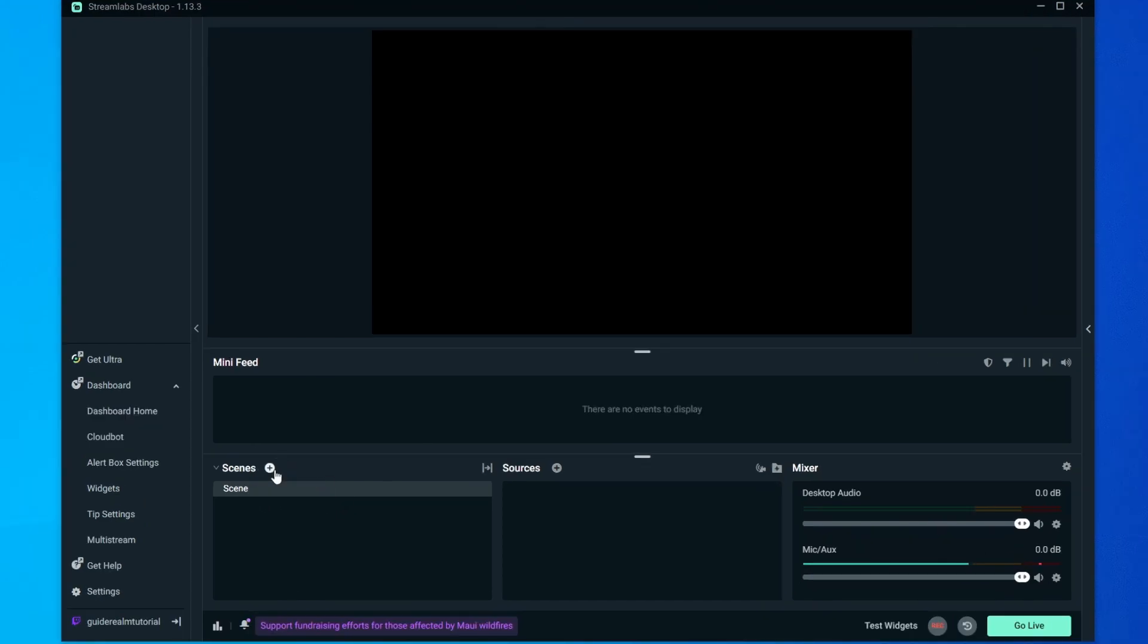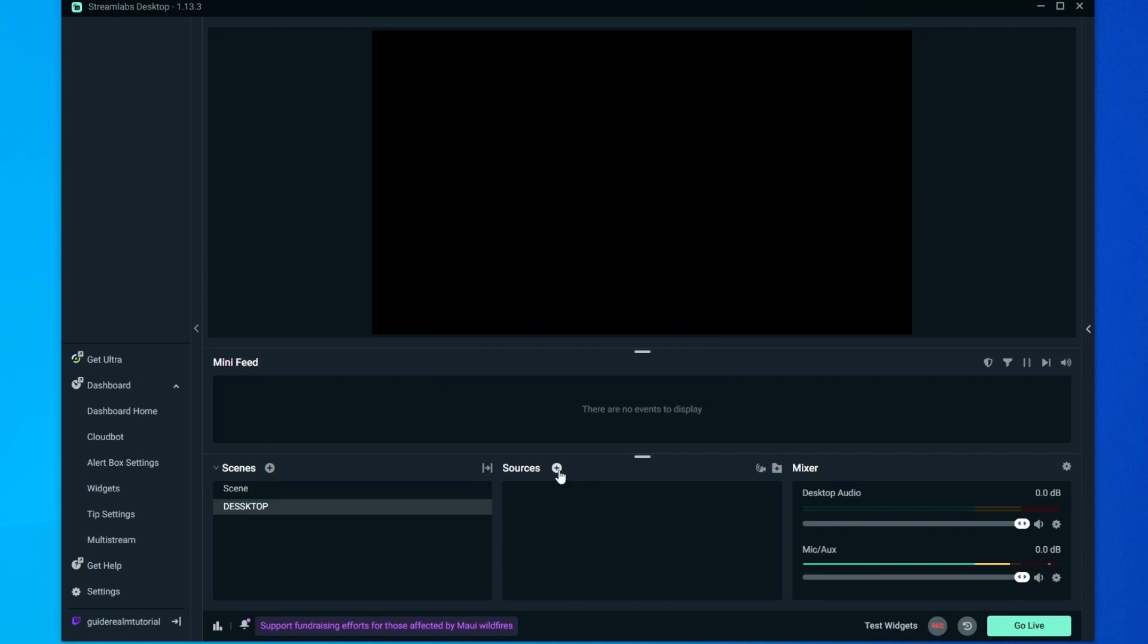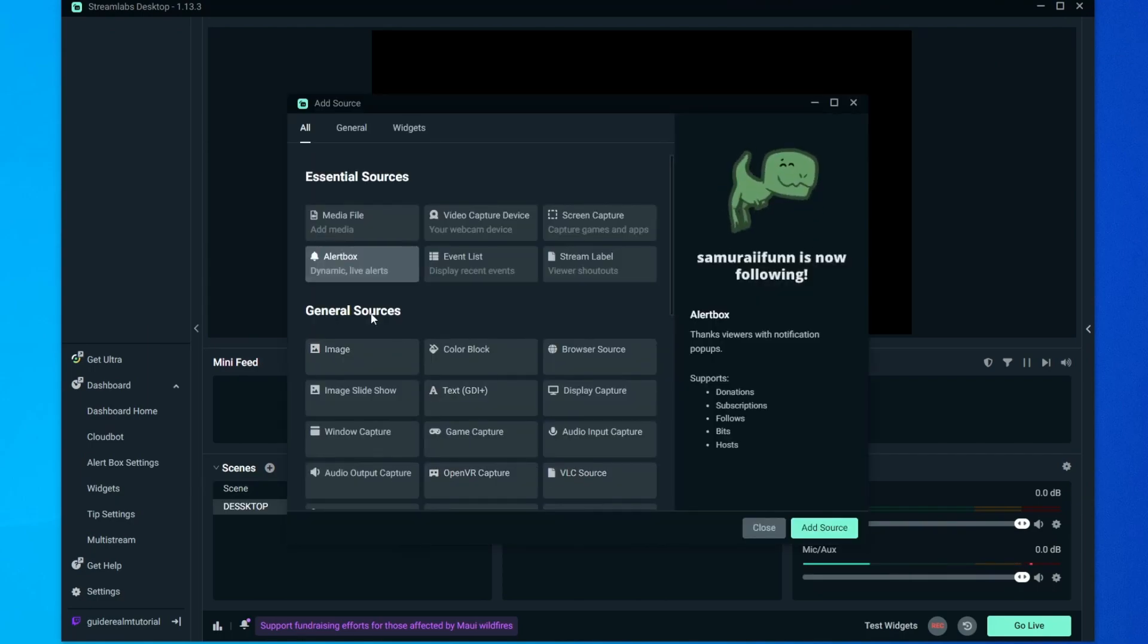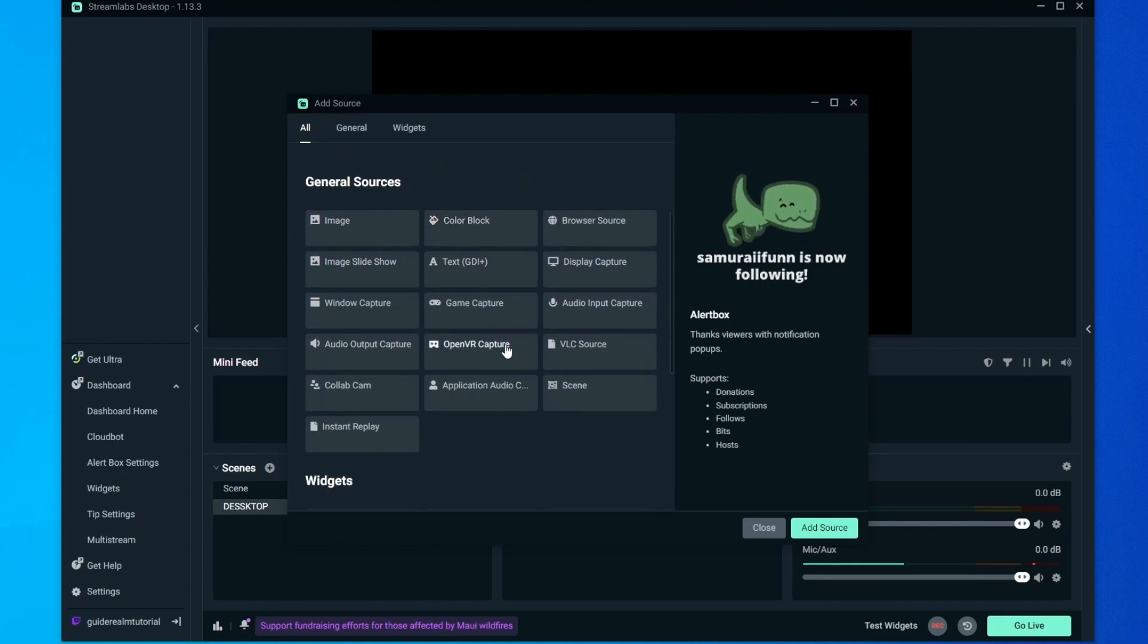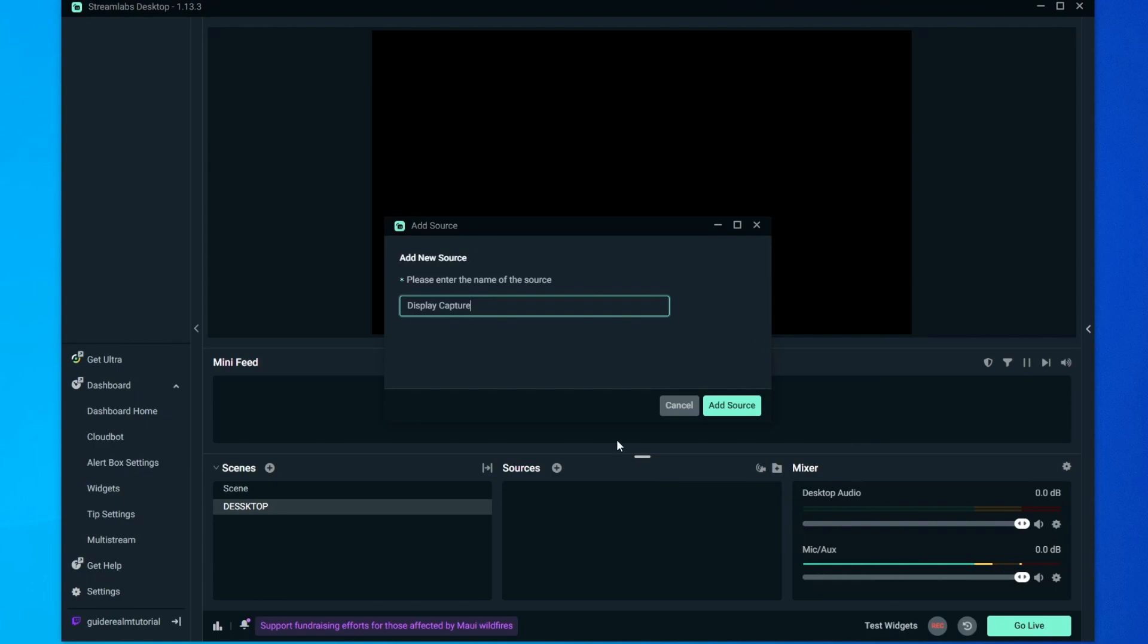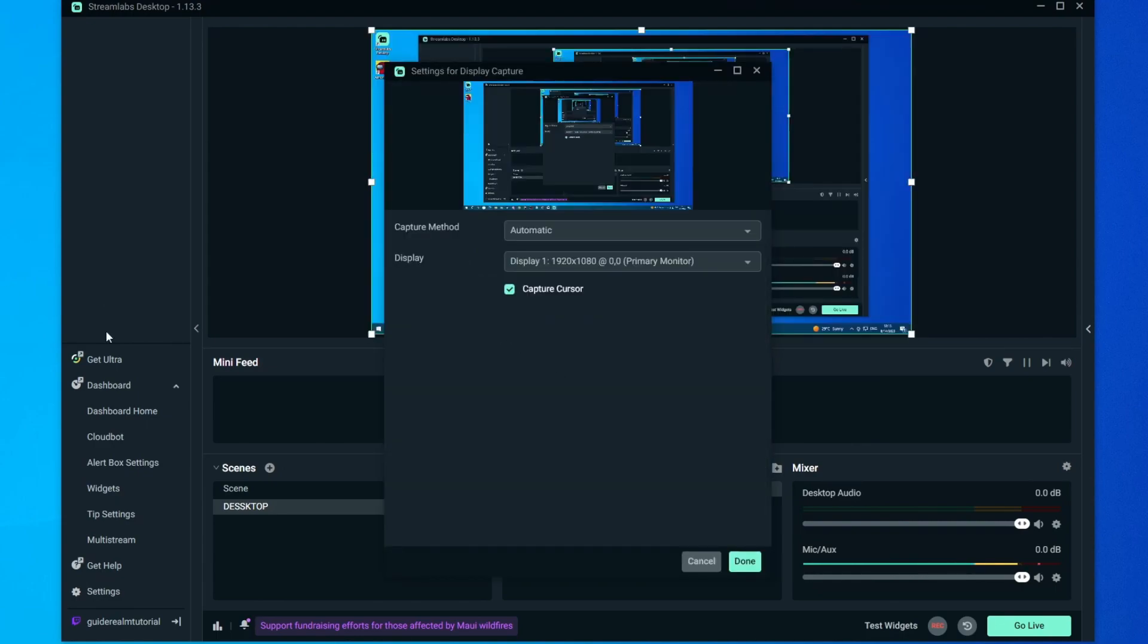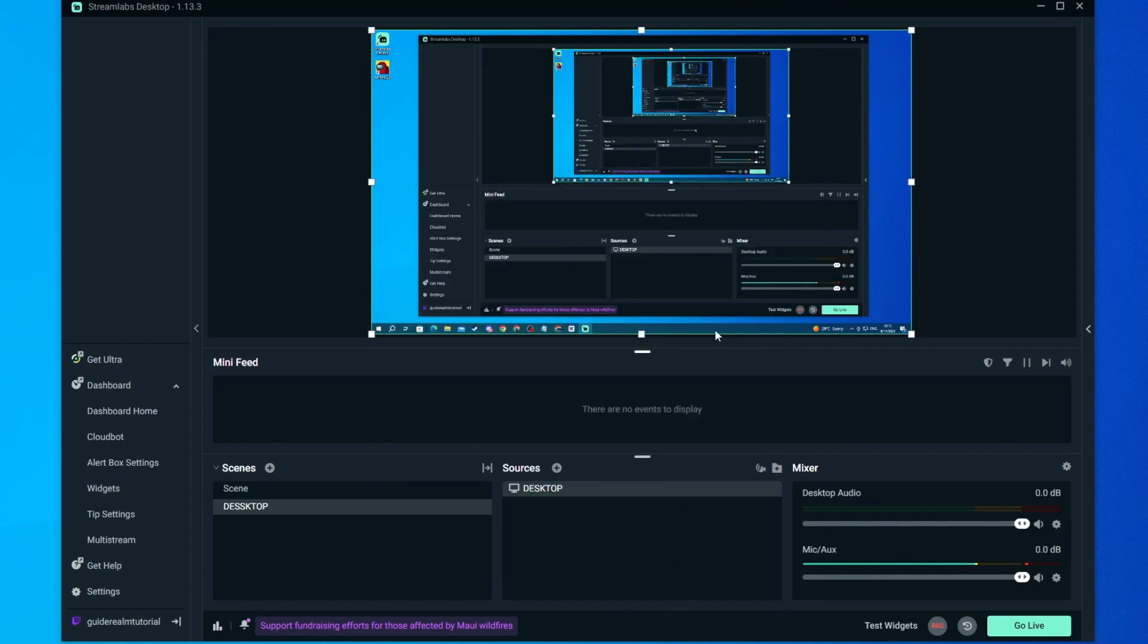First off let's add some scenes. Press add a new scene then name it anything. I'll name it desktop. Then go over to sources and click the plus button. Then right here choose what you want to display on your screen. I'll choose display capture and press add source. Let's name it desktop as well and then you can select between your monitors and press the done button. And now we have successfully added a source.